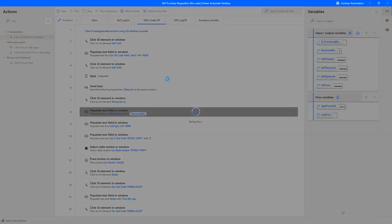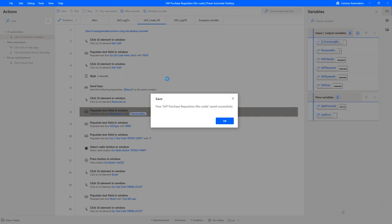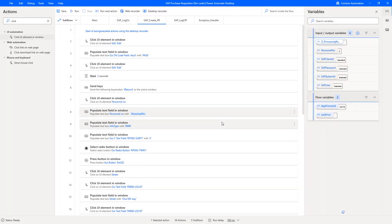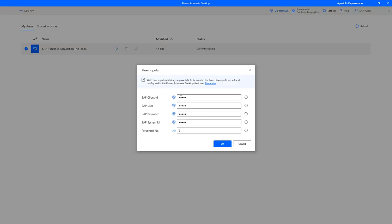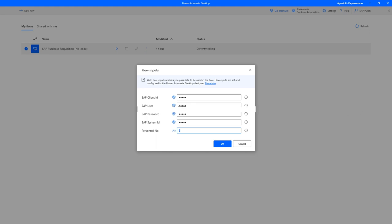Let's head over to the Power Automate Desktop console. Here's our purchase requisition flow. If I say run, it will ask me to provide parameters for all the variables we have defined. You see it's respecting the default values because I'm still within the local console, and also the personal number, I could have supplied now a different number. So let's make sure that no SAP window is currently running and then we hit OK.